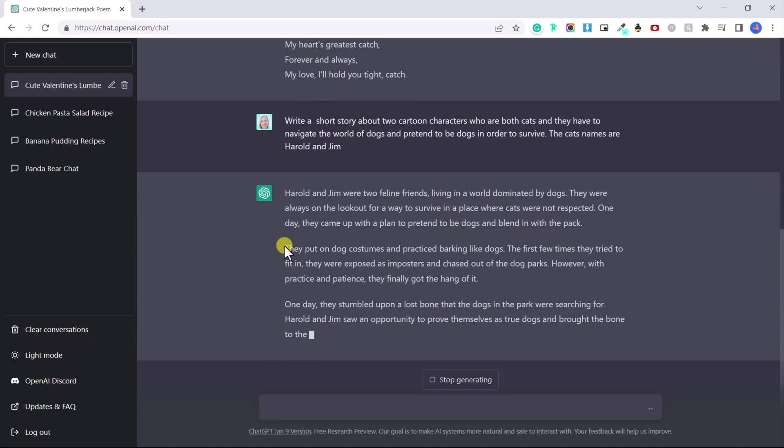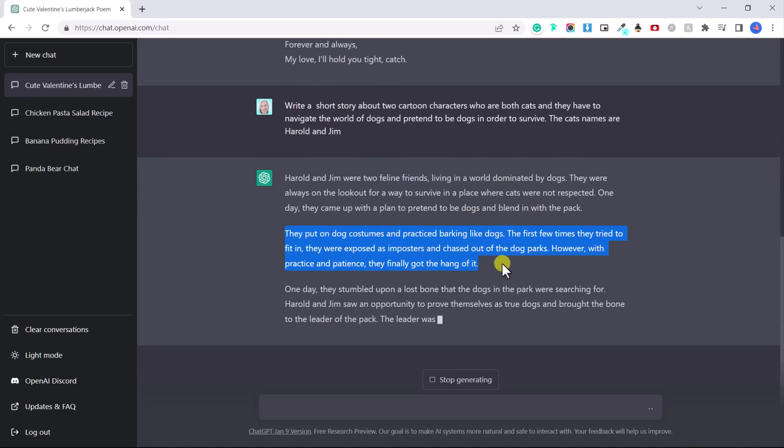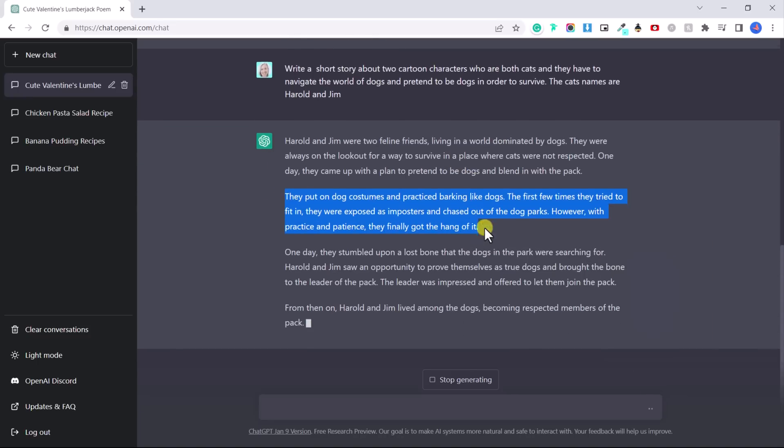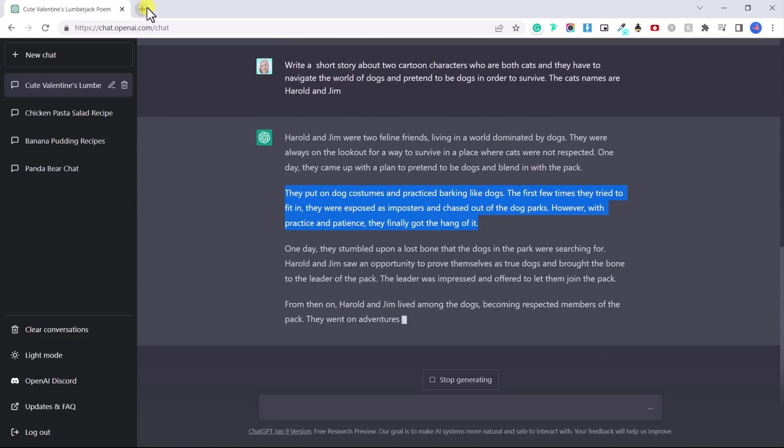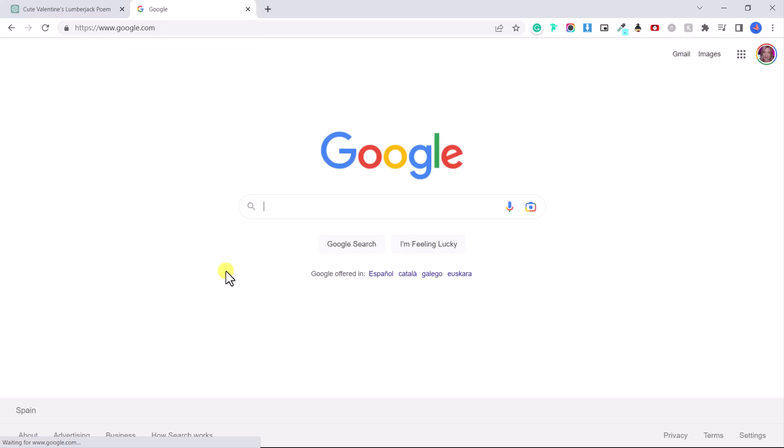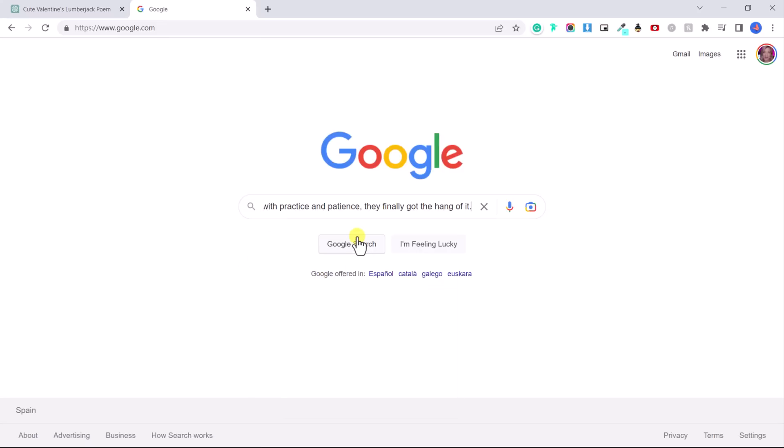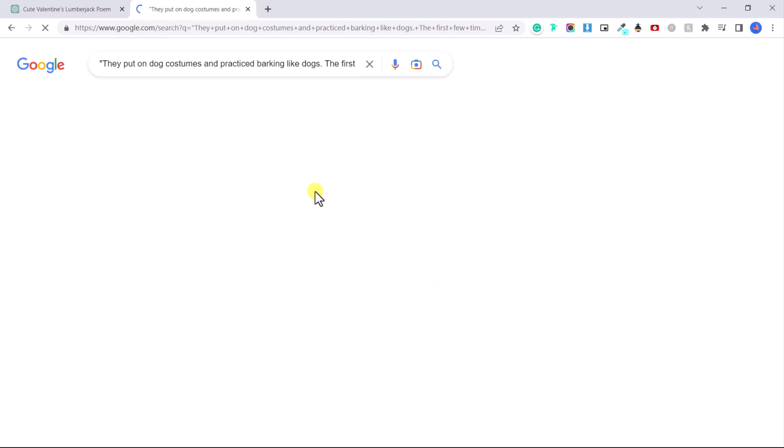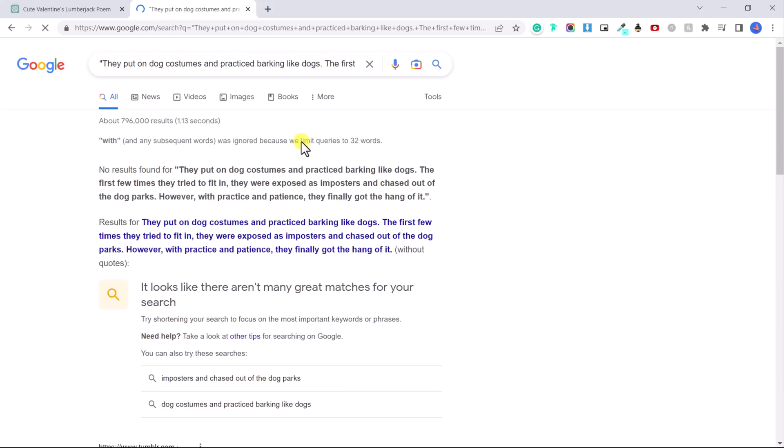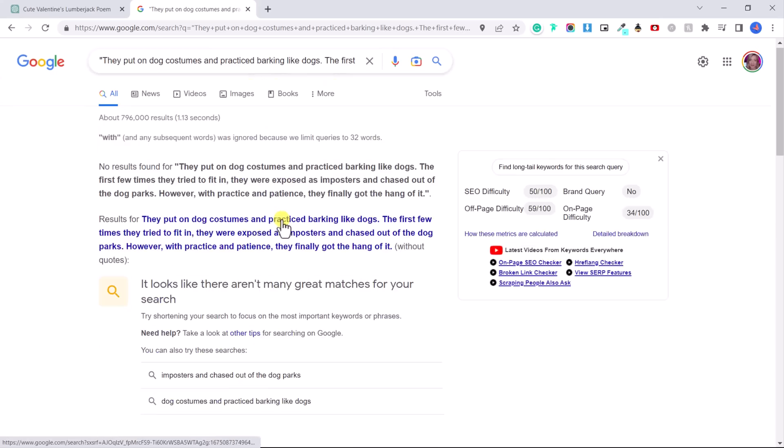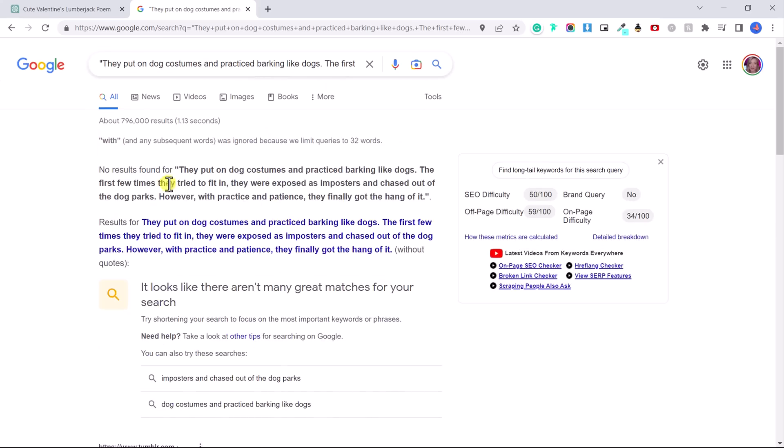What I can do to test that is I can copy a part of the story and go copy. Then I can go to Google. If you put in quotation marks and then paste it and then another quotation mark, it's going to search Google for that exact same paragraph and it hasn't found anything.